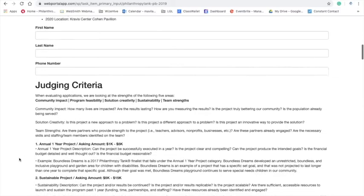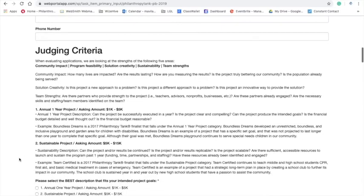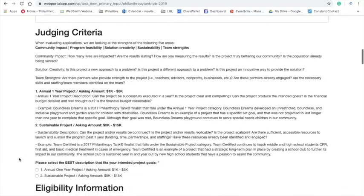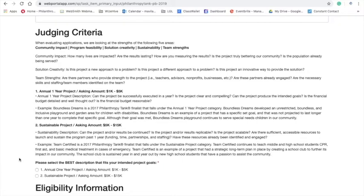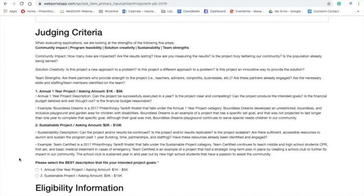We'll scroll down a little bit here to our judging criteria. Here, you'll see there are five things that we judge your application on. The first one being community impact, the second, program feasibility, the third, solution creativity, the fourth, sustainability, and the final one, team strengths. So you'll see throughout the application, each of the questions kind of covers some of these areas. Some are weighted a little bit more than others, so just keep that in mind.